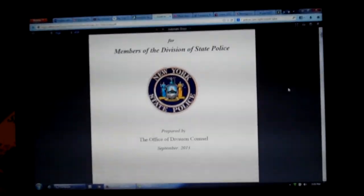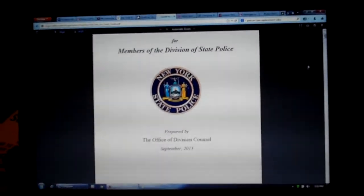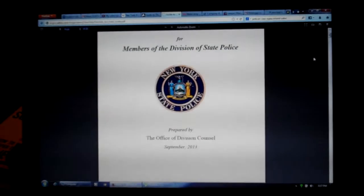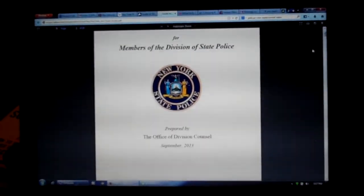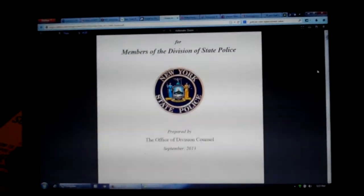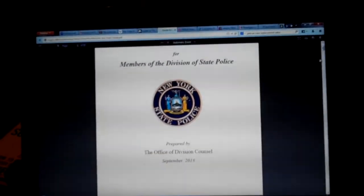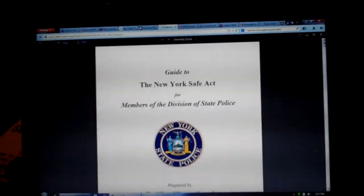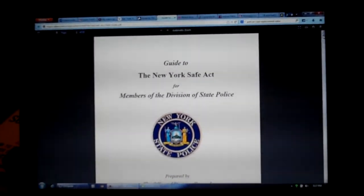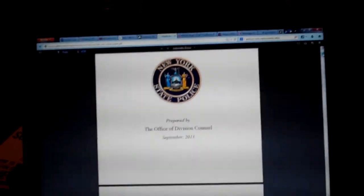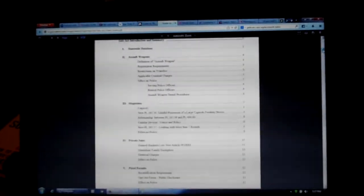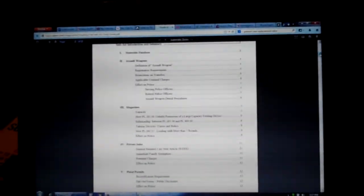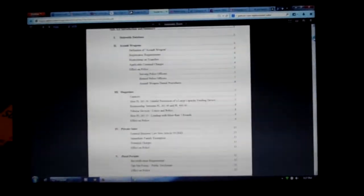This document was leaked yesterday. I'm sorry I didn't get the video out right away. This is from the New York State Police Office of Division Counsel, and it is a guide to the New York Safe Act for members of the state police. It just came out yesterday, and it is basically instructions for the state troopers on how to enforce the Safe Act.